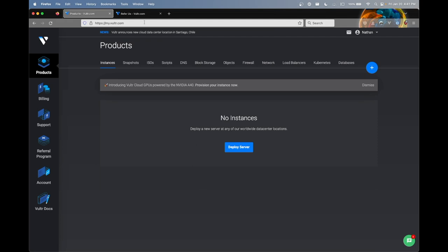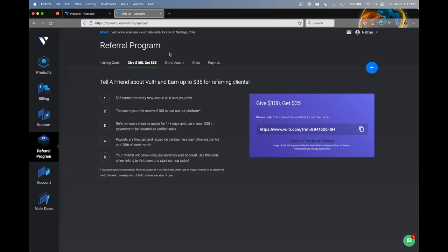But before we begin, I did want to quickly mention that I have a referral link in the description and that if you use that to sign up for a Vultr account right now, you do get two weeks of credit with that being $100. And after those two weeks, your credit will expire and you get to choose if you want to continue using the platform or not.